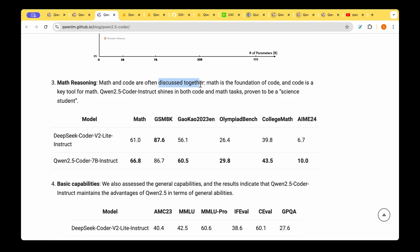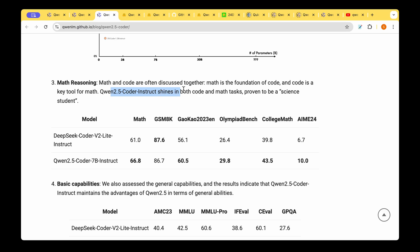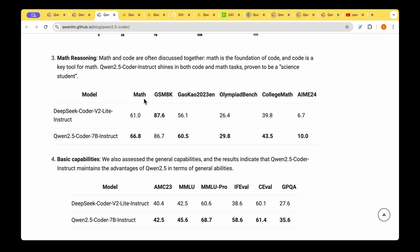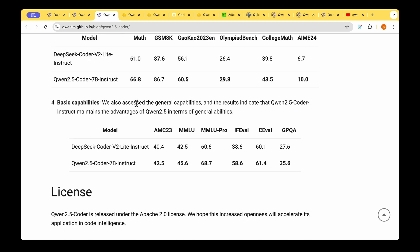When it comes to math reasoning, math and code are often discussed together. Math is the foundation of code, and code is key for math. Qwen 2.5 Coder Instruct shines in both code and math tasks, proven to be a science student. We can see that except for GSM8K where DeepSeek Coder still seems to be doing better, Qwen 2.5 Coder 7 billion Instruct seems to be doing good at Math and the Math Olympiad Bench dataset, and also the College Math and also the AIME24.